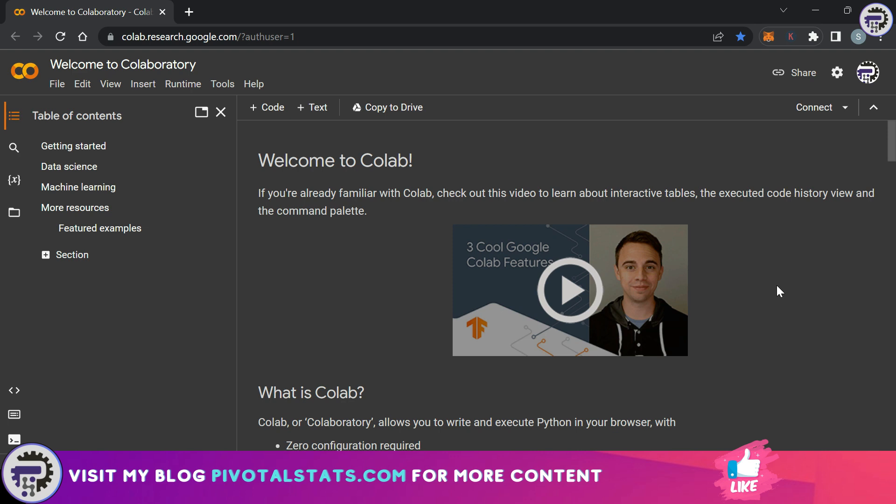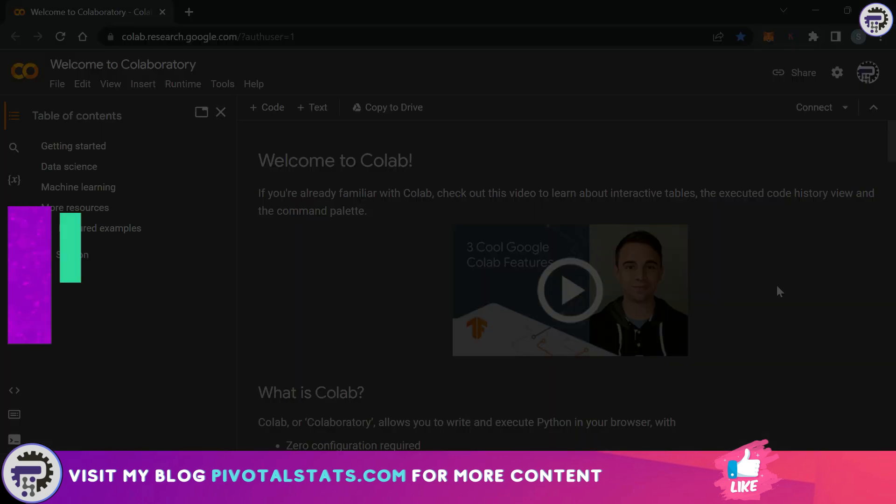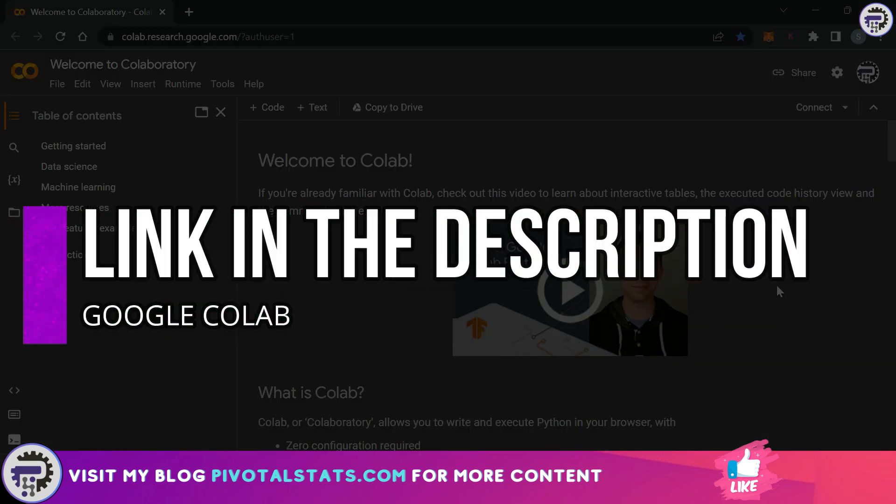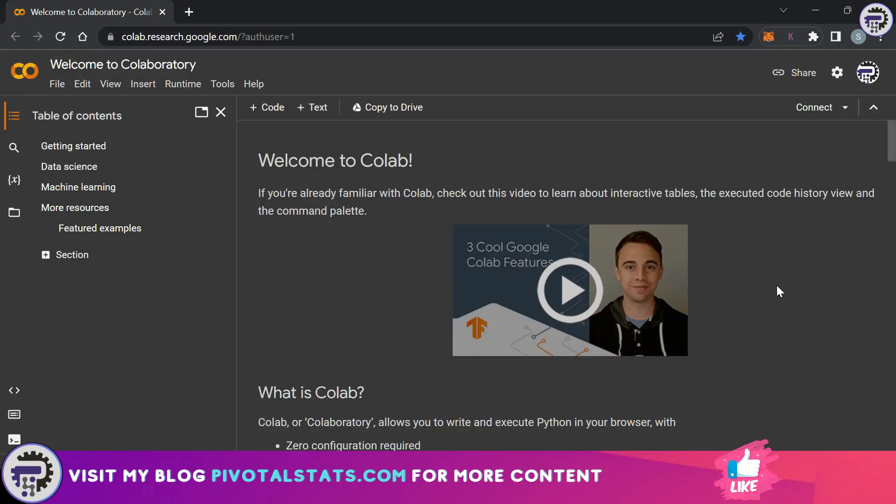Now for those of you who will be using Google Colab and will be following exactly with me, let me explain the Google Colab interface a little bit. Once you come into this link which will be in the description - colab.research.google.com - and login with your Gmail ID, you will see a page similar to this one.